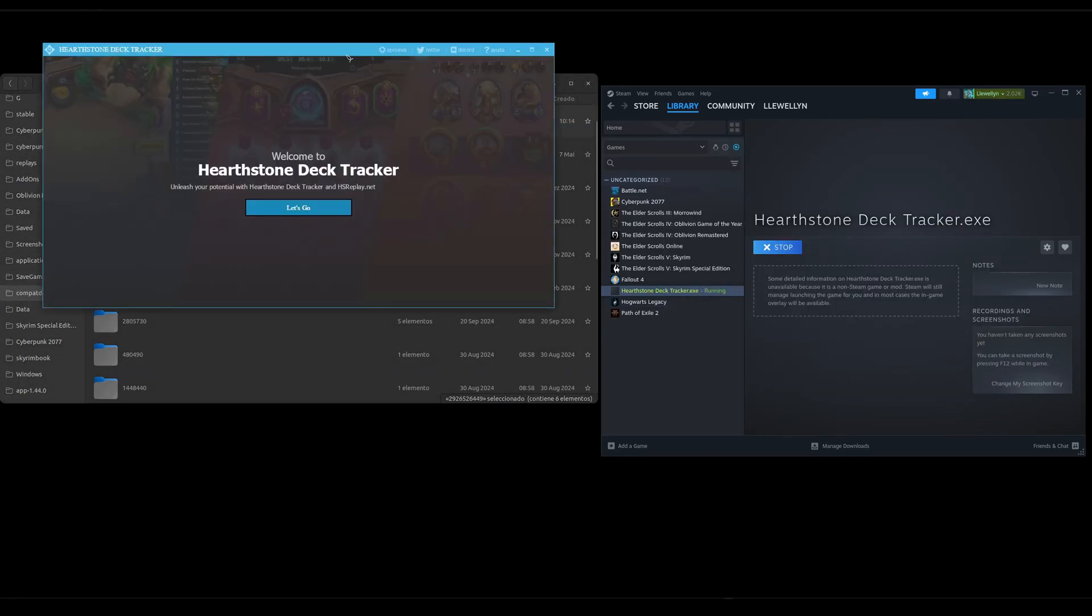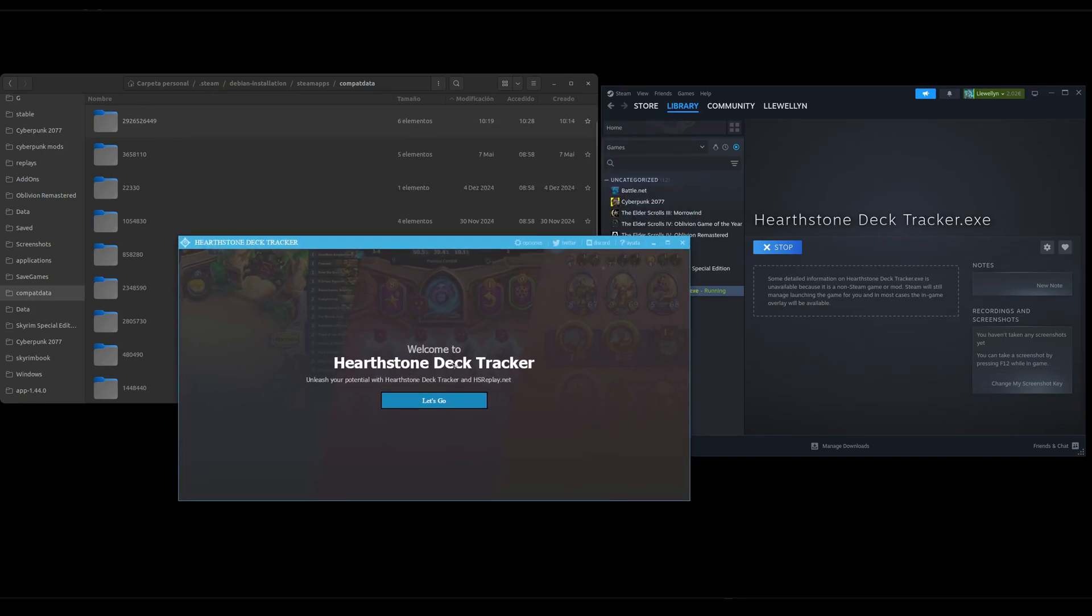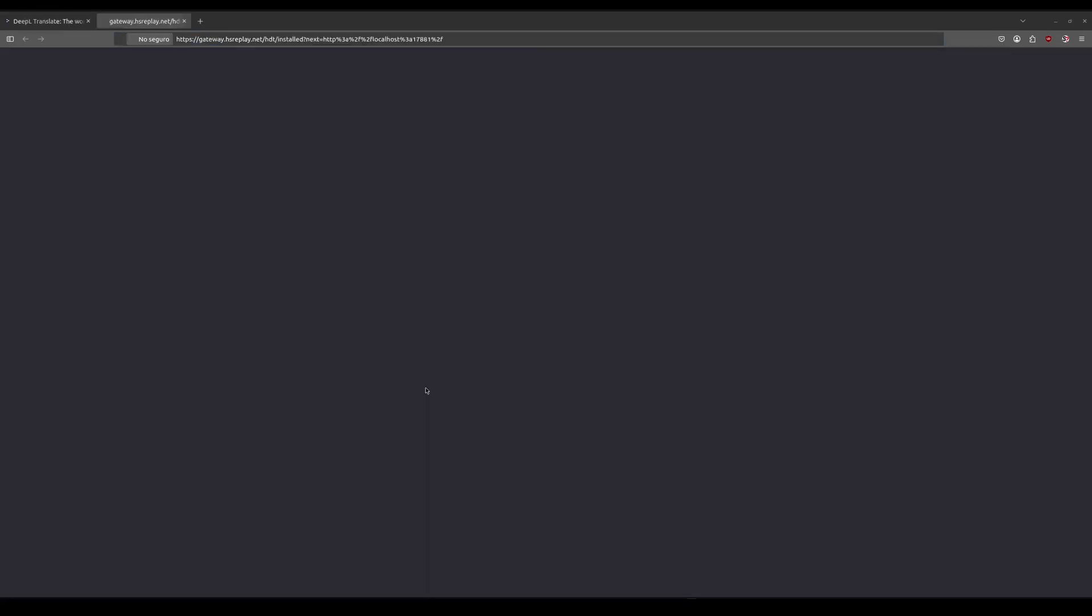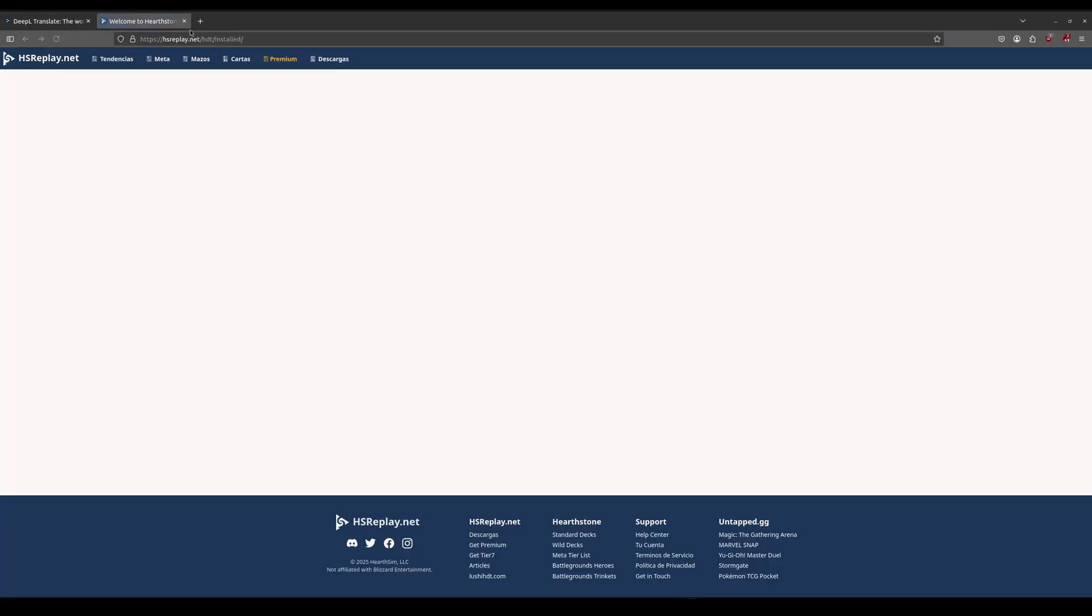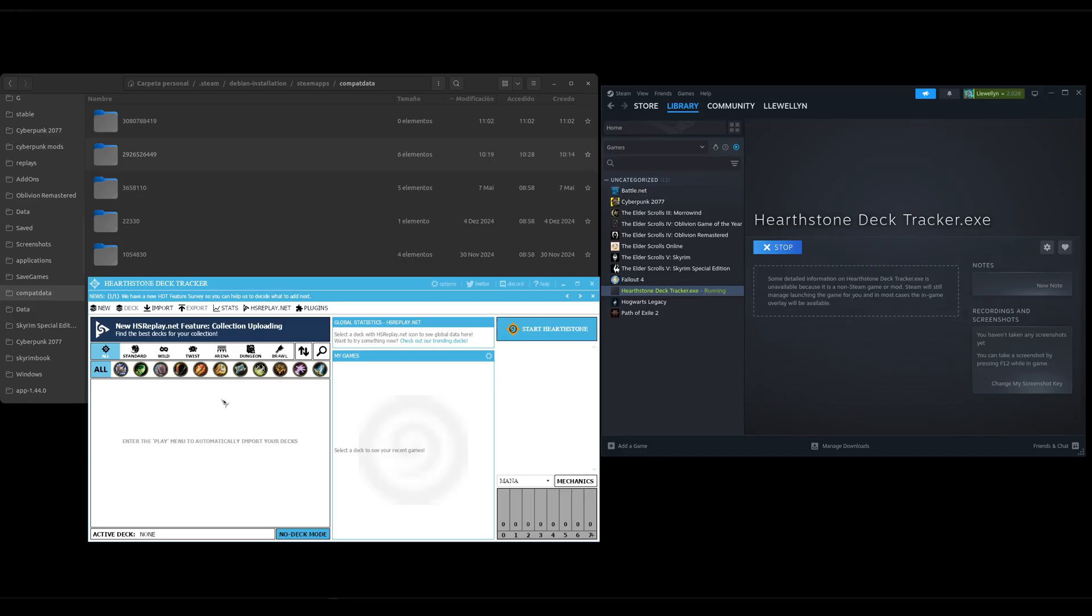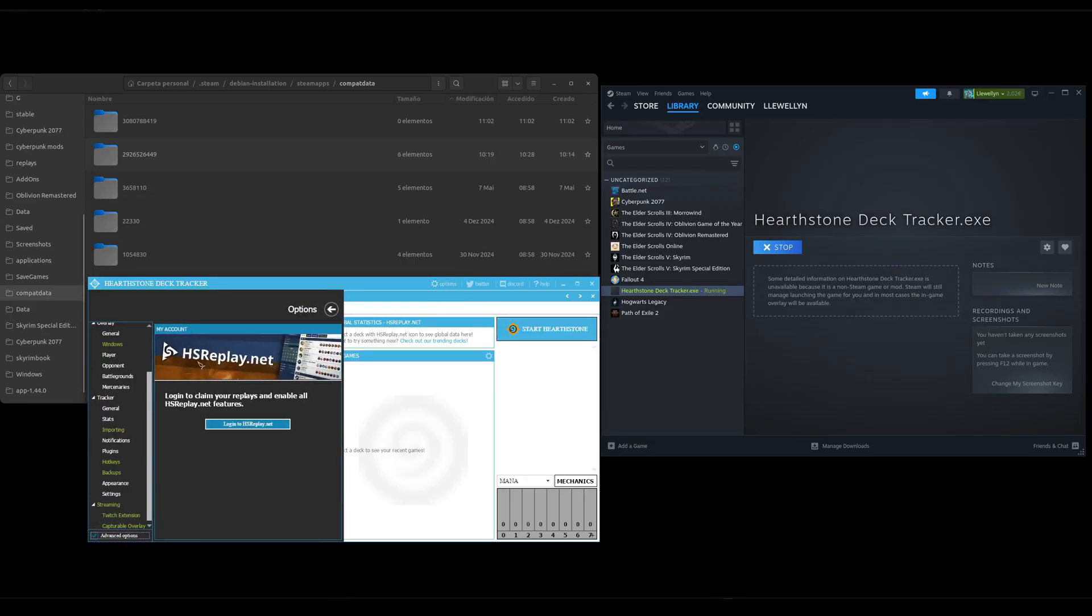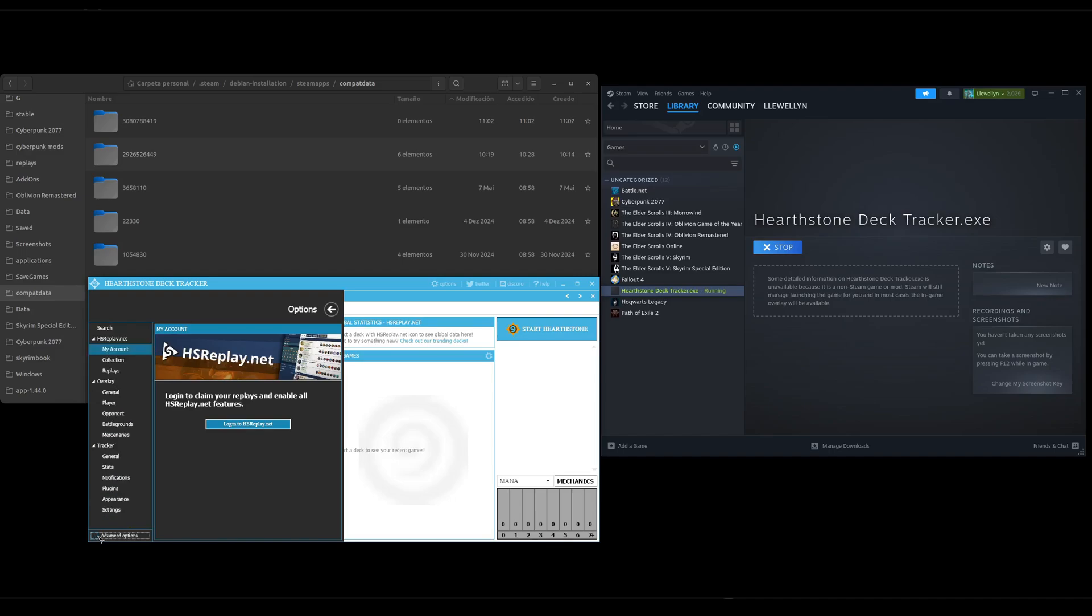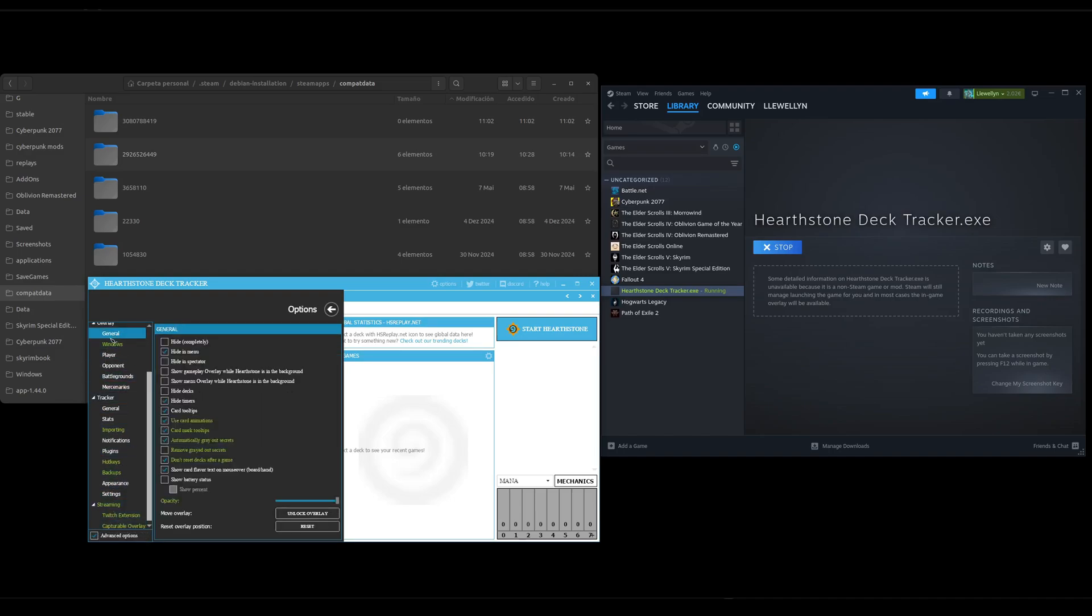Then this should appear. Let's go and then yeah it's gonna take you to a side. Then we want to go to Options first. Advanced Options. Overlay General. Height in Menu. We uncheck this so it does show in the menu so we see if it's working or not.